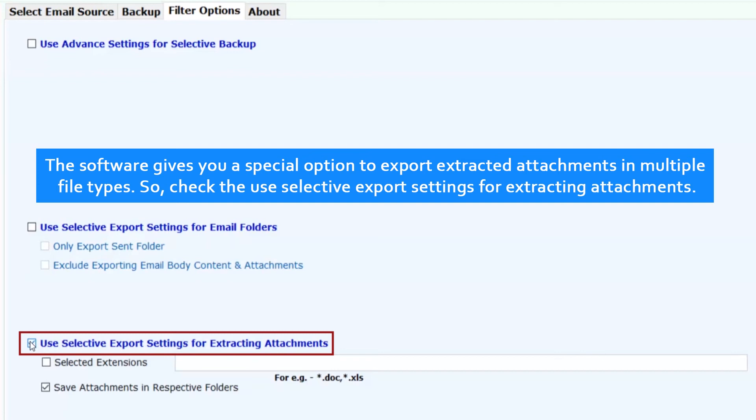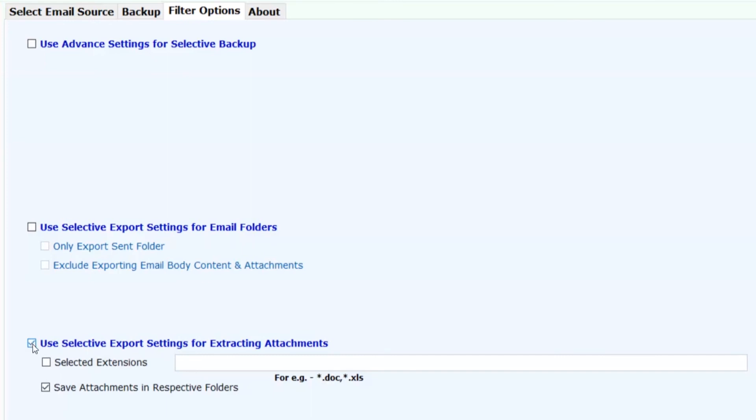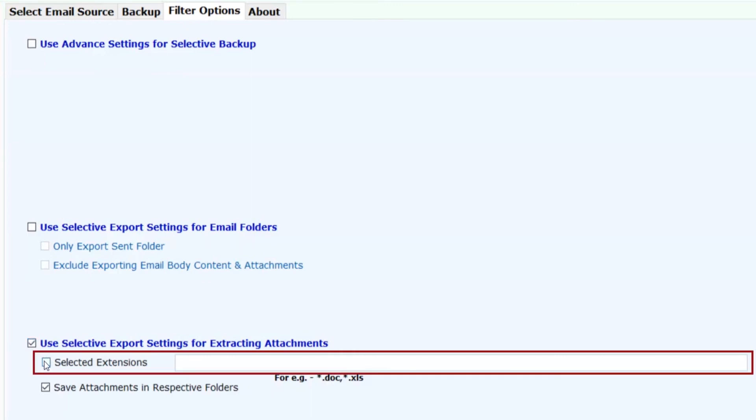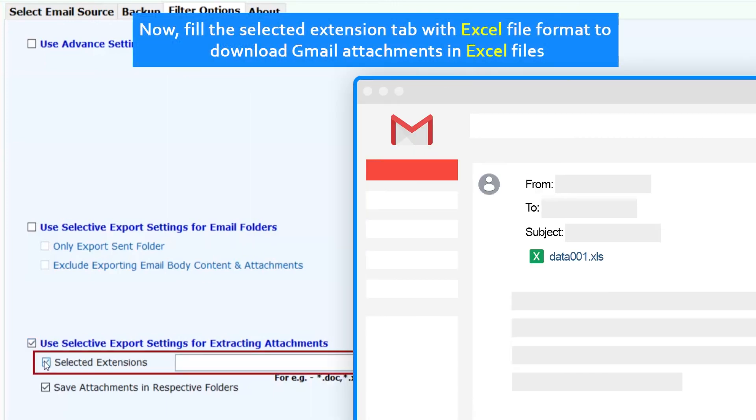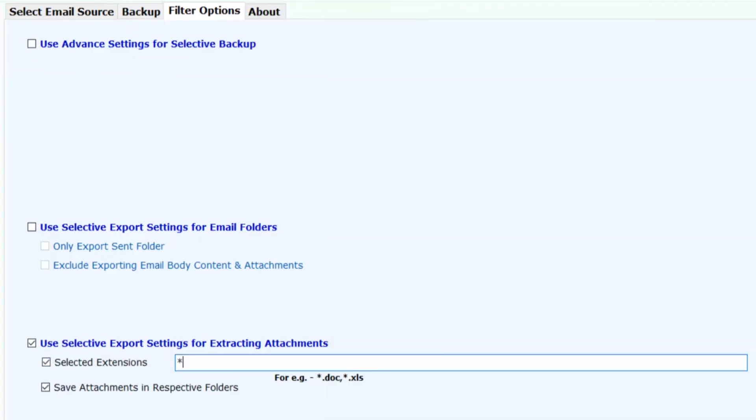Check the selective export settings for extracting attachments. Now fill the selected extension tab with Excel file format to download Gmail attachments in Excel files.